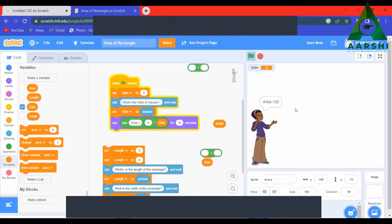In a similar way, find out — it is your homework — how to find the area of a circle and the circumference of a circle. See you in the next class.